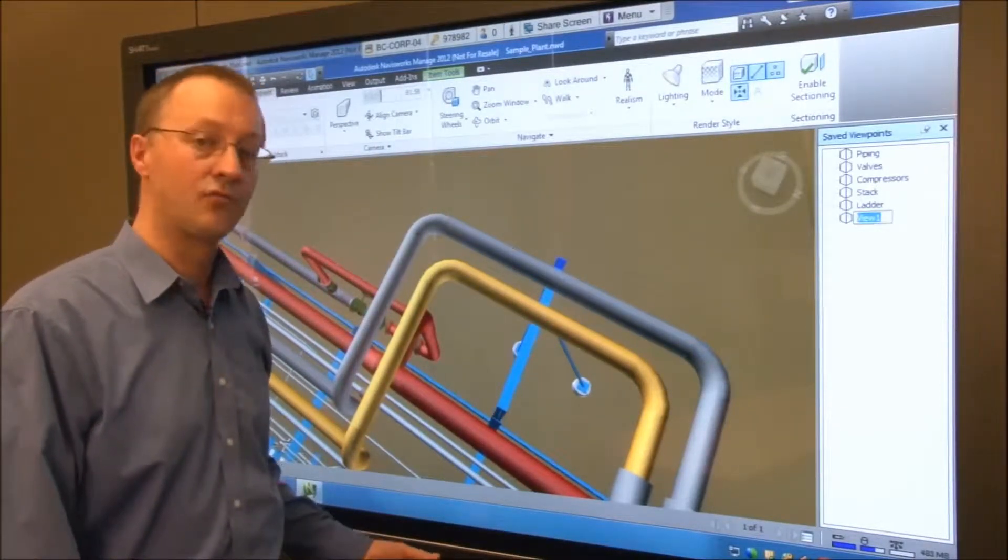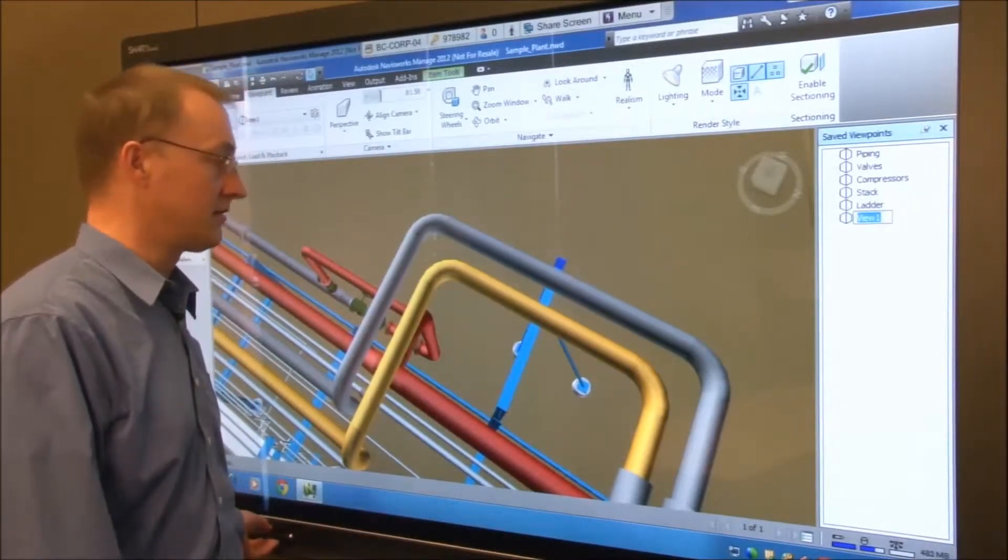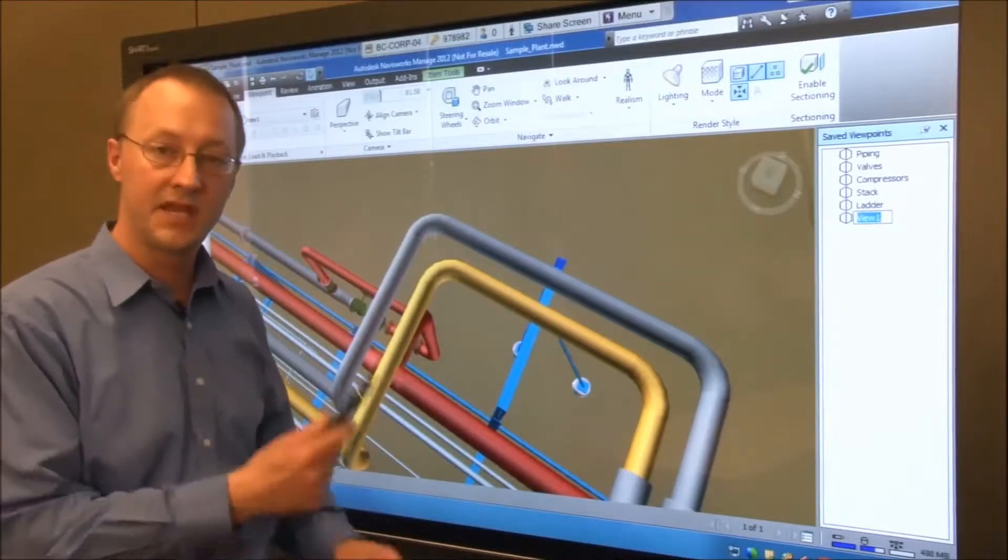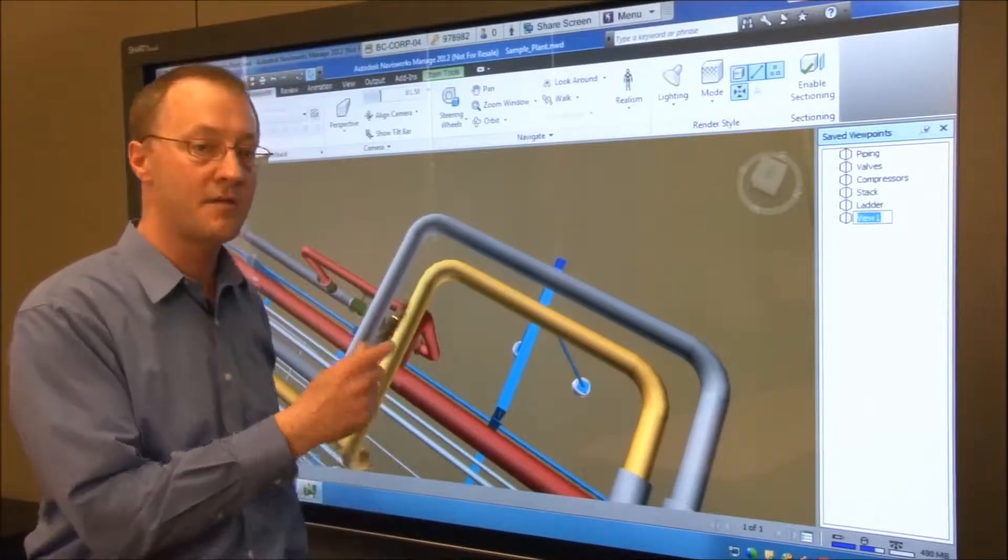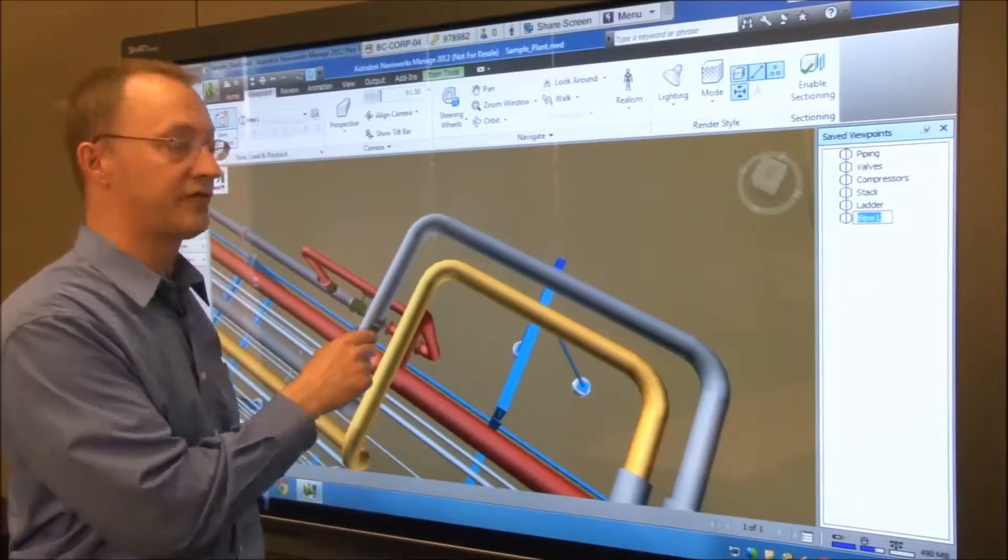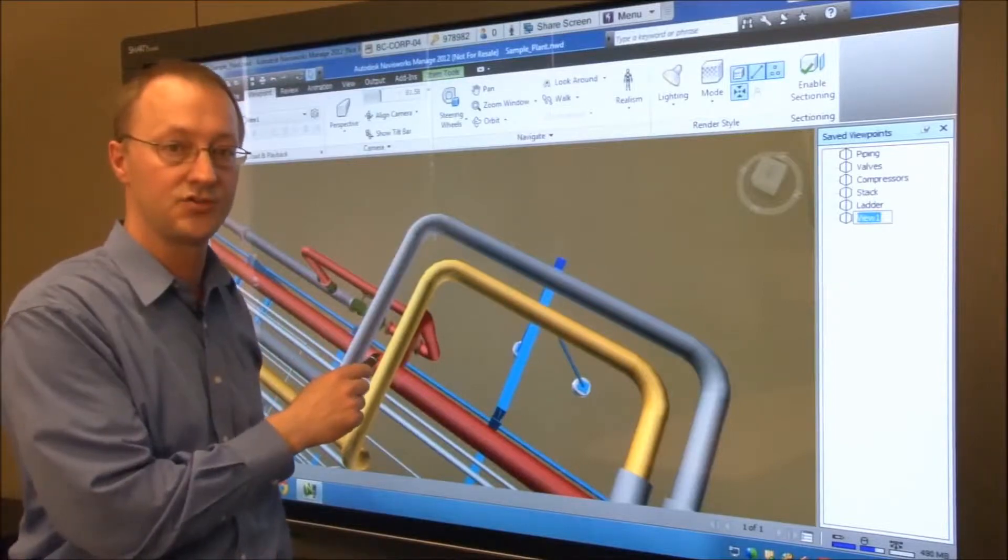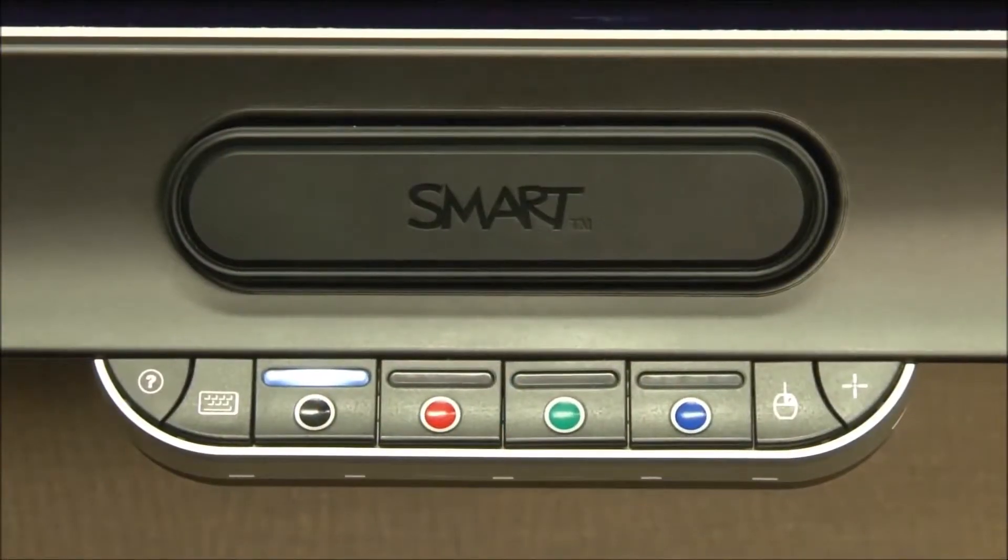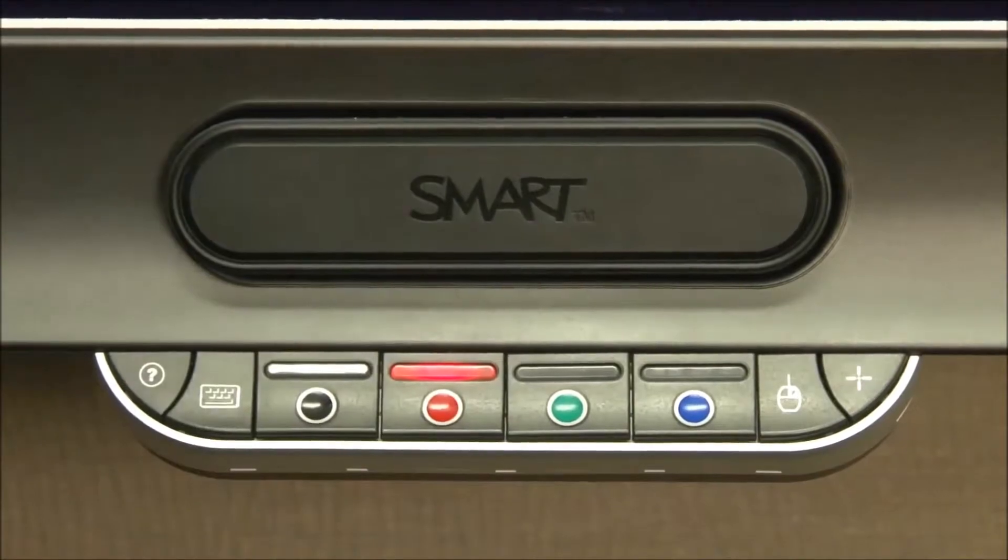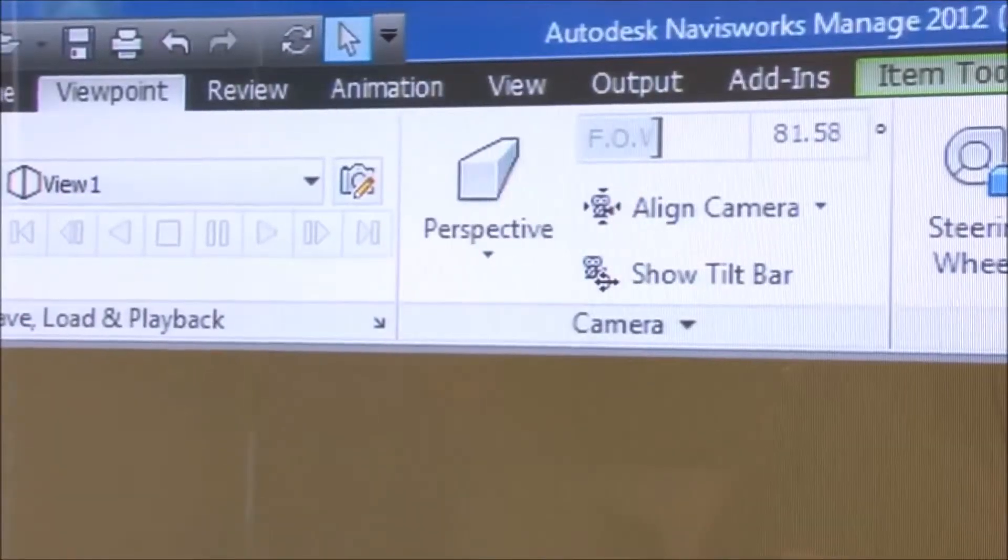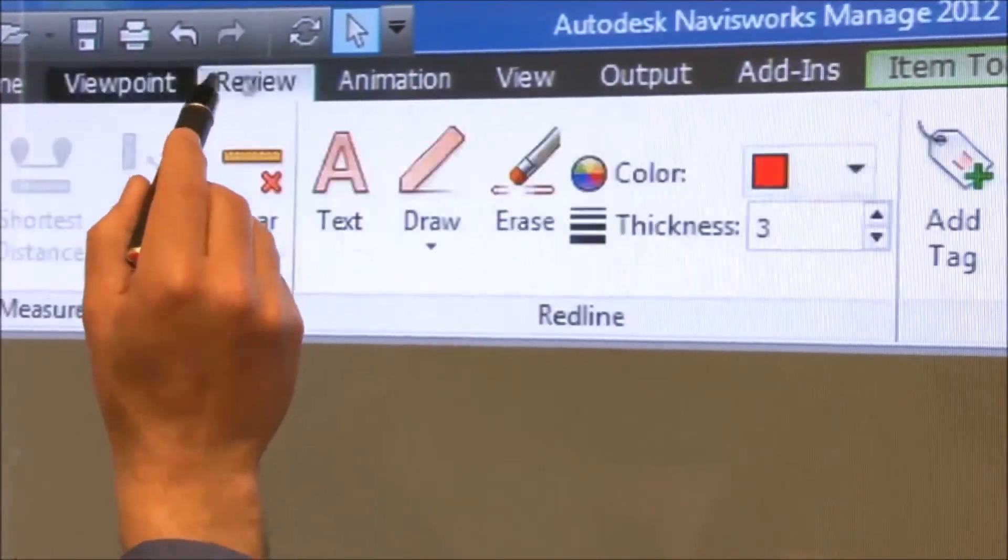You can now make red line markups directly in the model. Picking up the pen from the pen tray automatically sets Navisworks to the freehand annotation tool. You can select the color of your annotation by using the pen tray color buttons or you can select a color directly from the Navisworks palette.